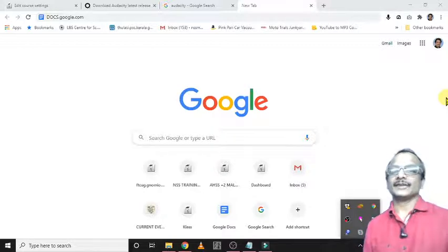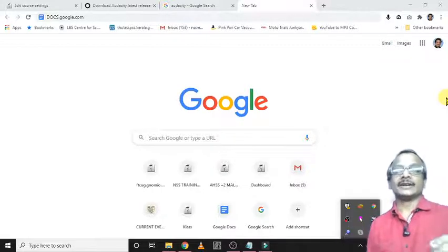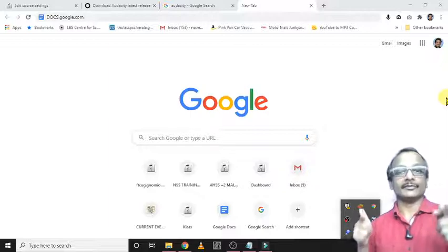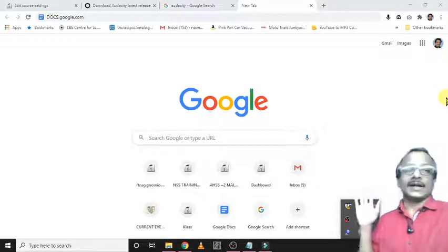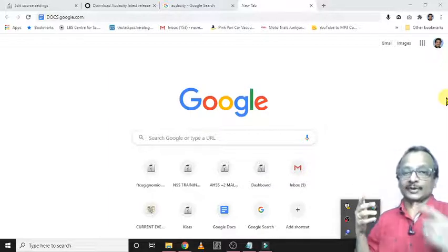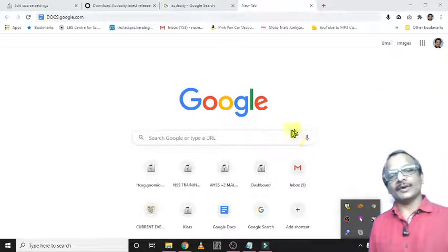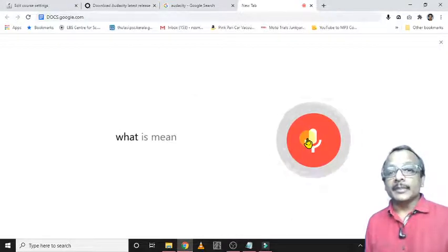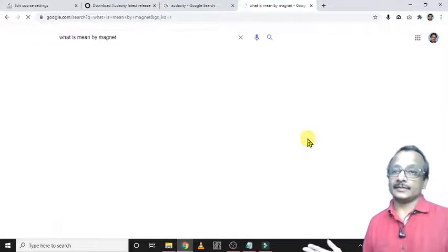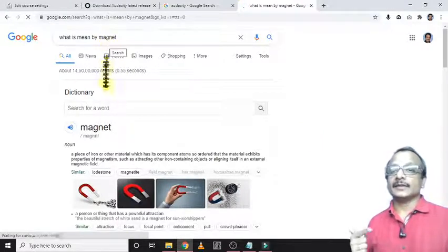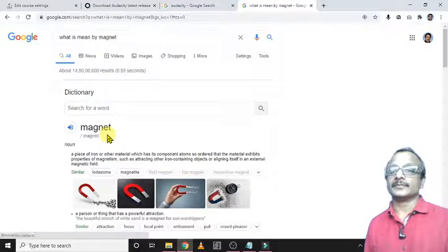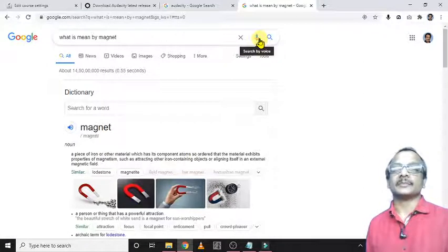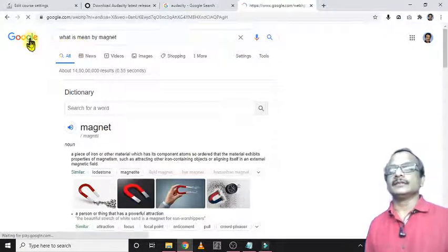Hi friends, today we can learn how to type easily with the help of Google. Google helps us to type using our voice. Usually, you know there is a voice icon here to search, like what is meant by magnet. See, the searching result is now available. Using this voice search, we can type—that is an advantage there.